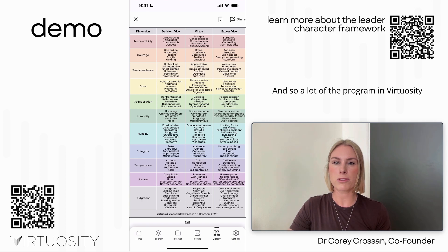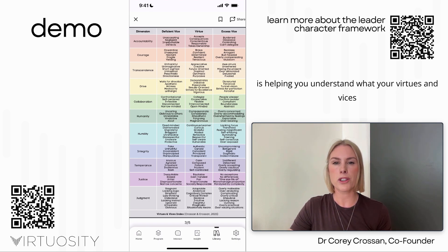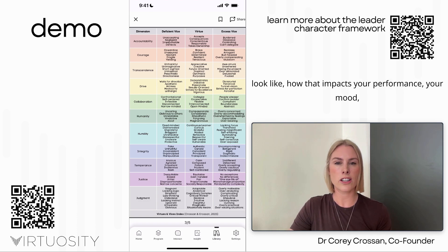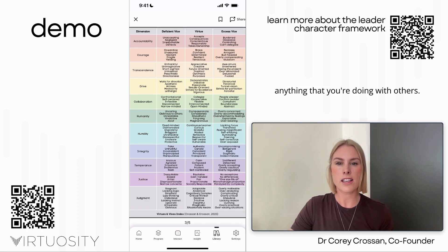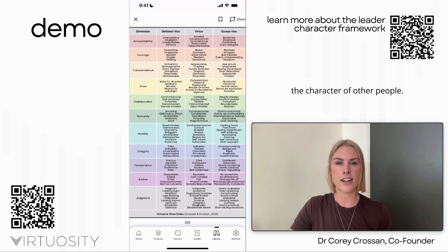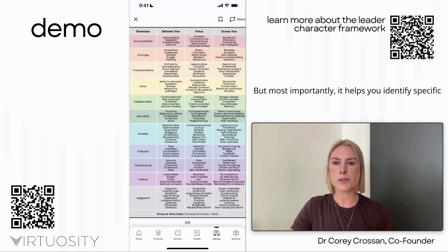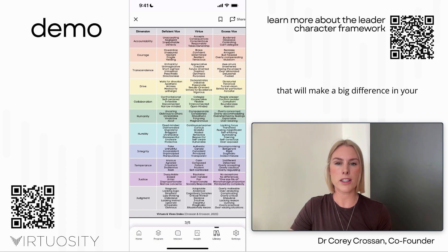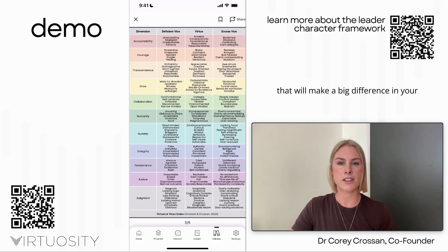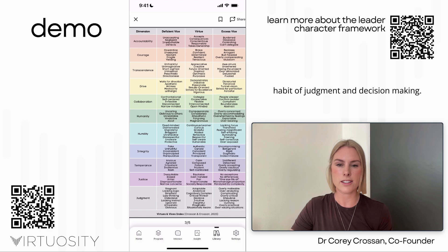A lot of the program in Virtuosity is helping you understand what your virtues and vices look like, how that impacts your performance, your mood, and anything you're doing with others. It also helps you understand the character of other people and identify specific areas to focus on for development that will make a big difference in your habit of judgment and decision making.